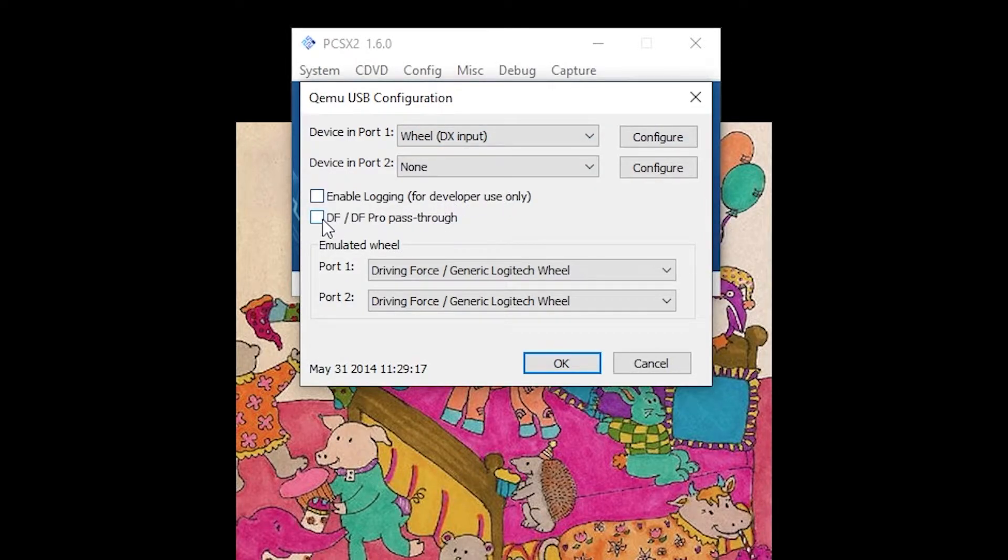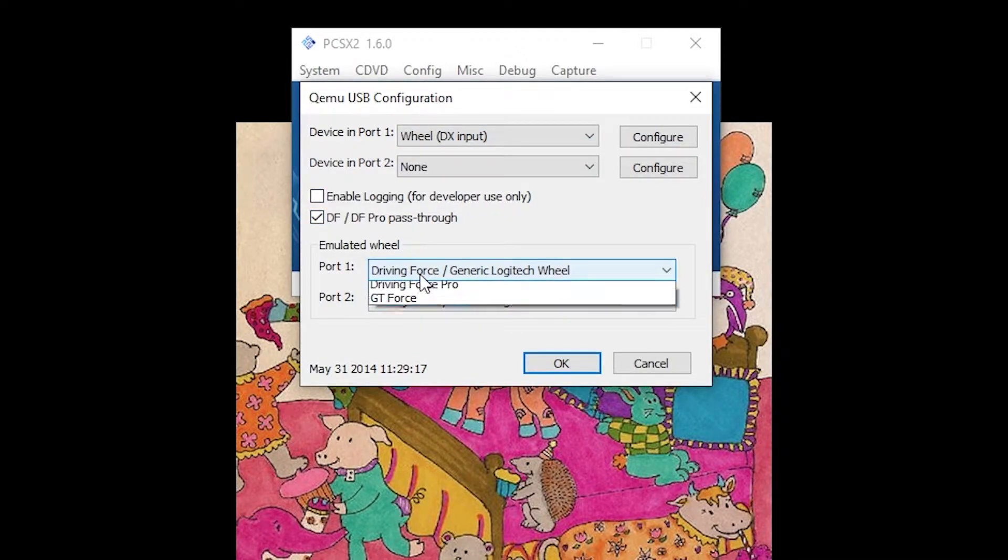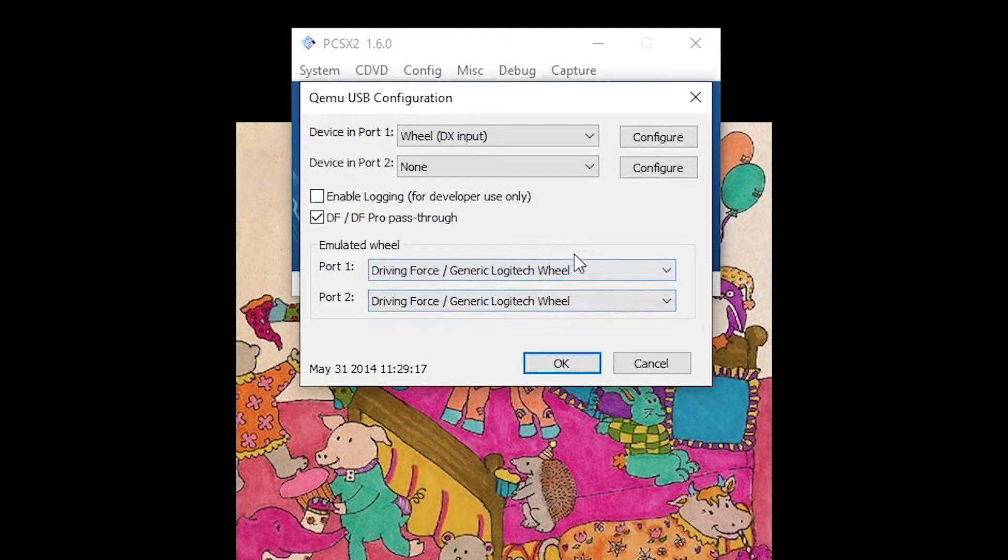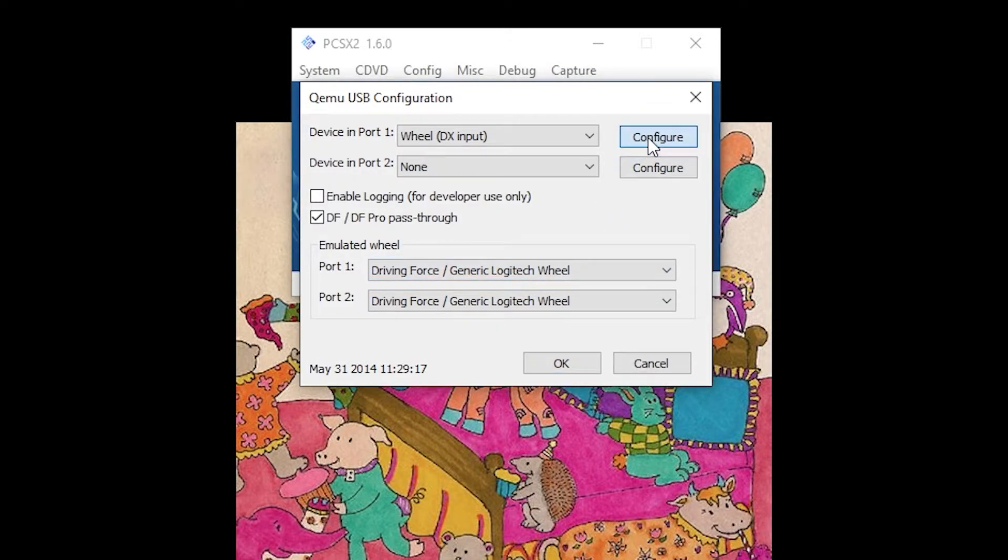Enable DF slash DF Pro Pass-Through. For port 1, under Emulated Wheel, select Driving Force slash Generic Logitech Wheel. Click the Configure button on the top right.